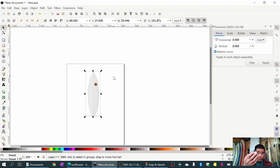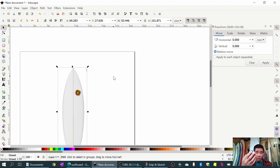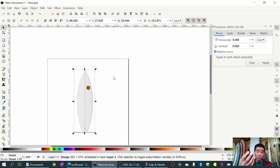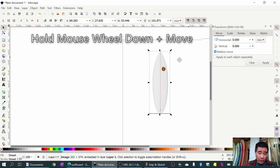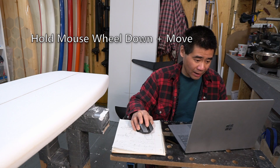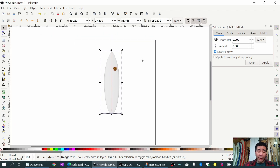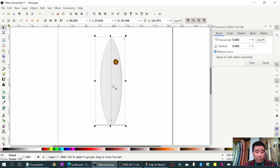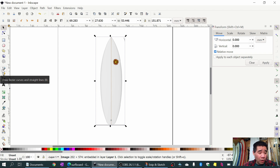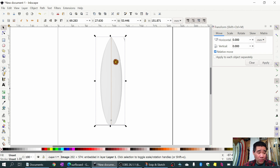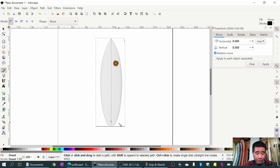You can also hold down the mouse wheel and drag to move the canvas around. So I'm just gonna zoom in a little bit and we're gonna trace out the outline. Over on the toolbar I'm going to select this pencil with a curve - the blue pencil - it's Draw Bezier Curves and Straight Lines, and I'll click on that.